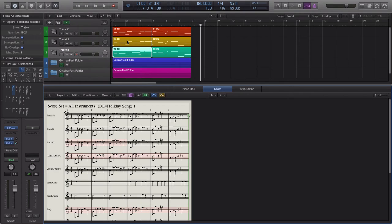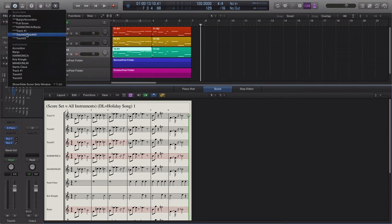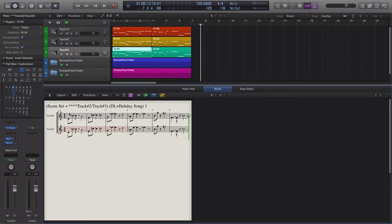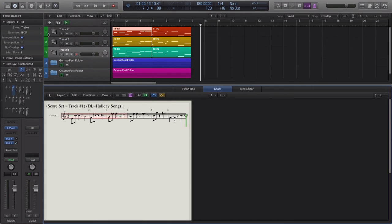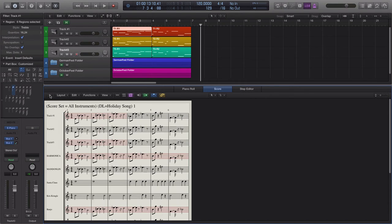Now I'll select a score set using tracks two and three. That becomes my previously selected score set. If I go to track one, region one, and begin ascending, the next level is the instrument level — track one — which is correct. Logic then asks: was track one used in the previously selected score set? It was not, so this ascension goes straight to all instruments.